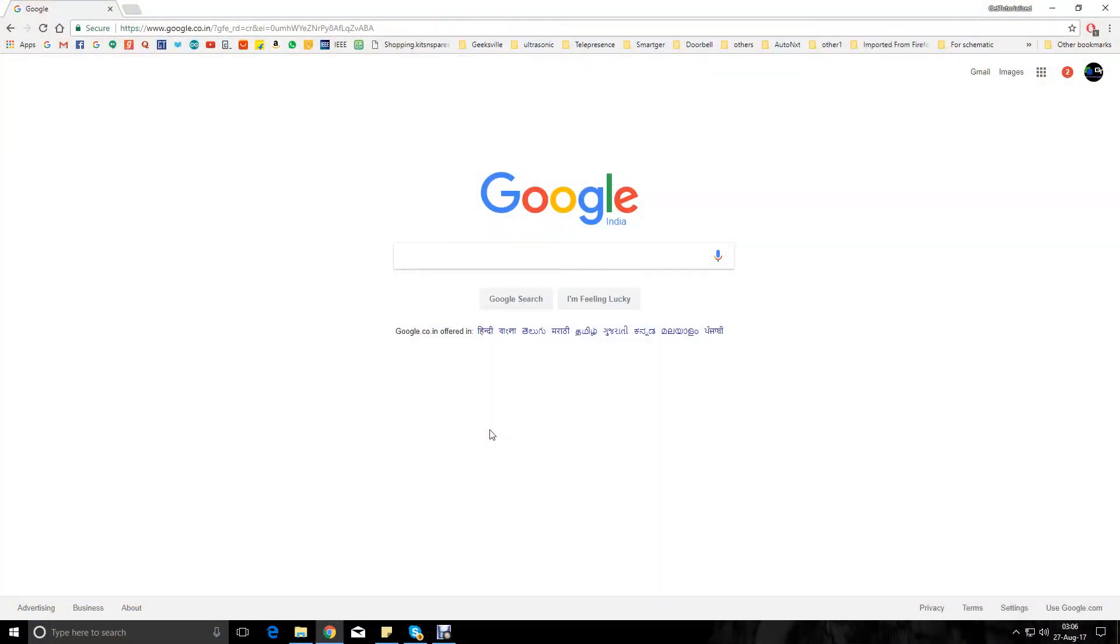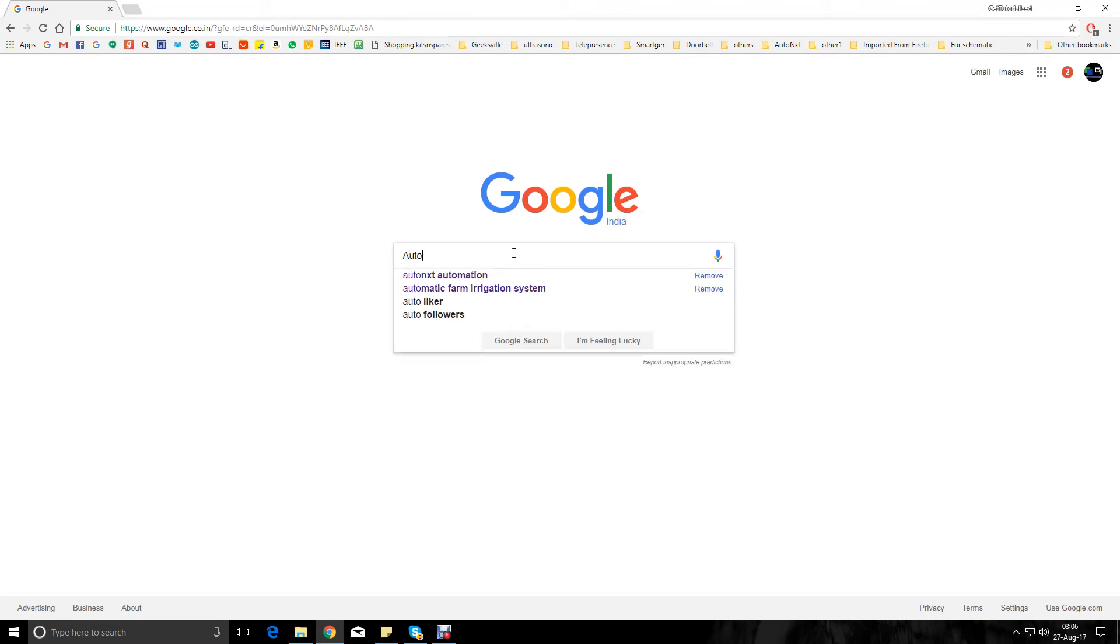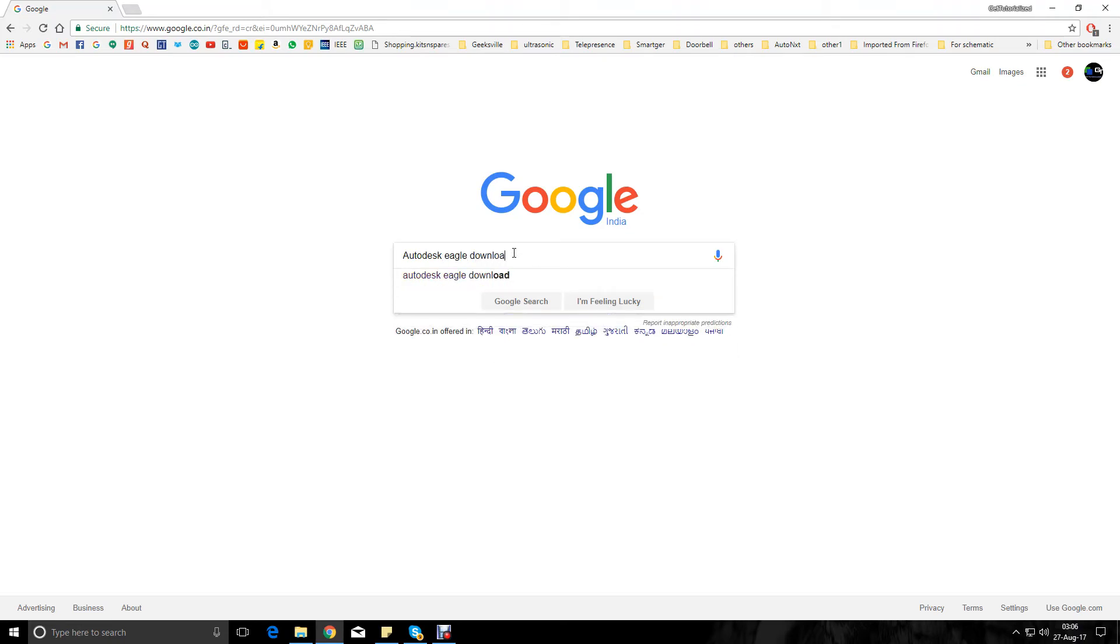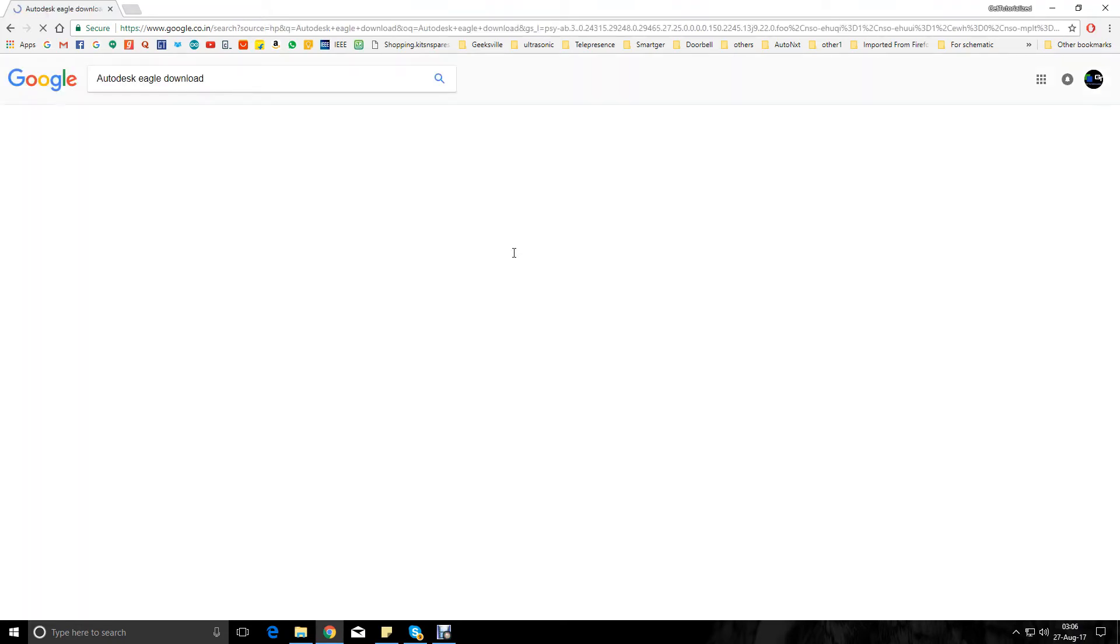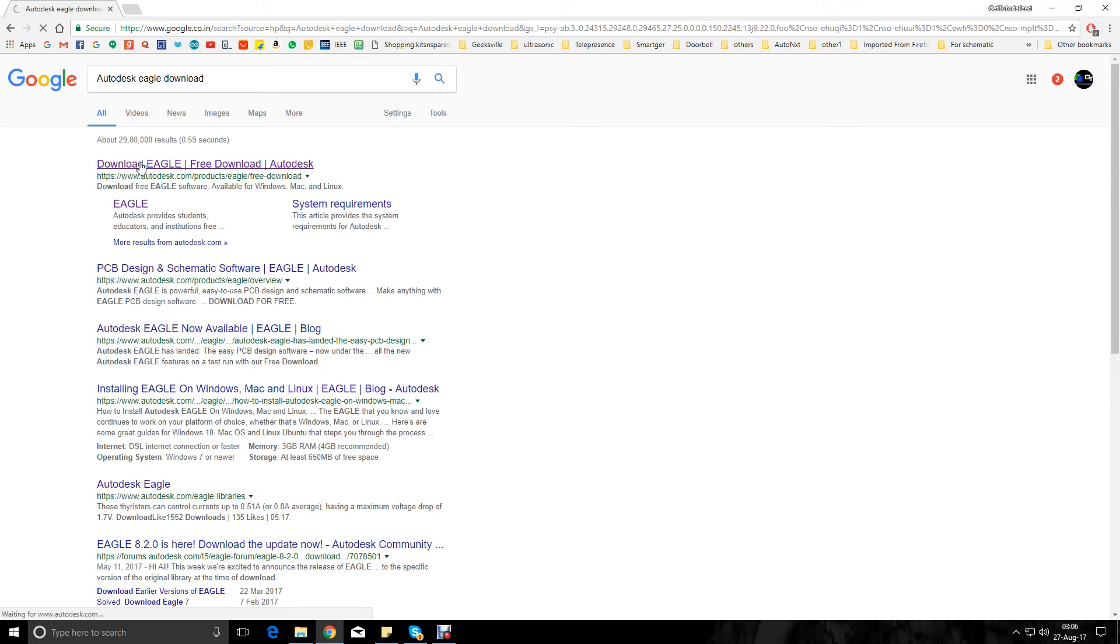Alright, so the first thing we need to do is go to Google and type in Autodesk Eagle download. There we go, that's the first link.